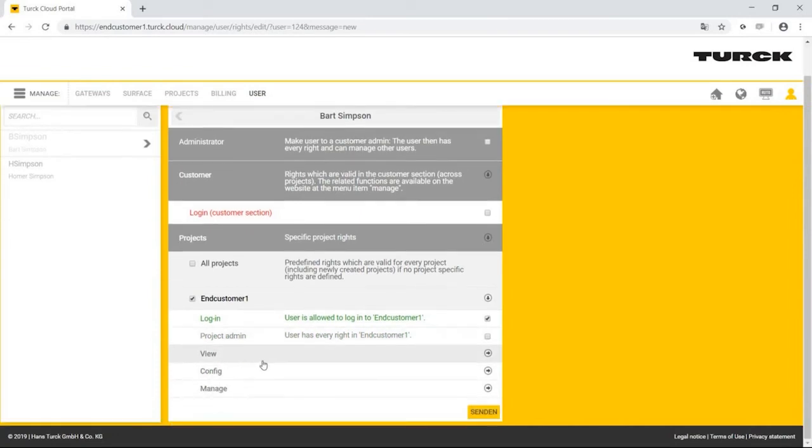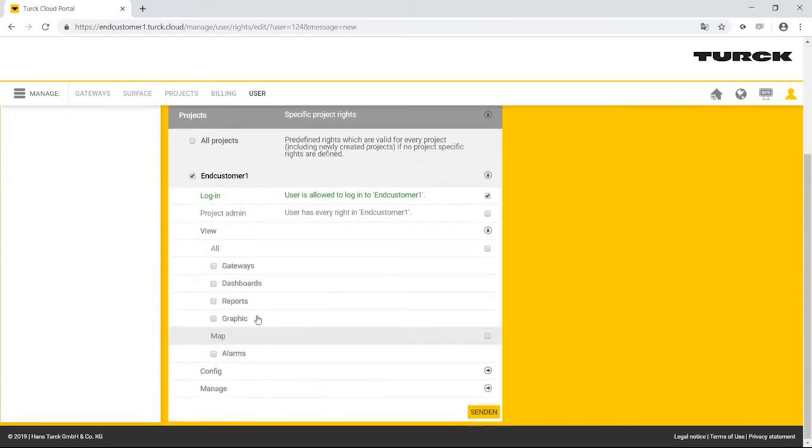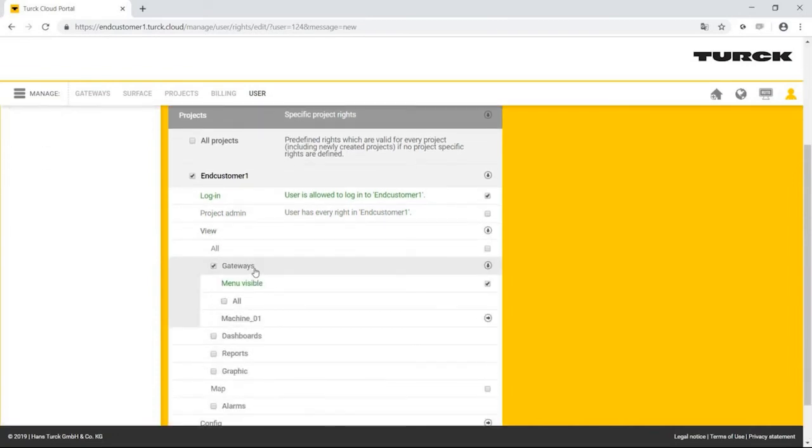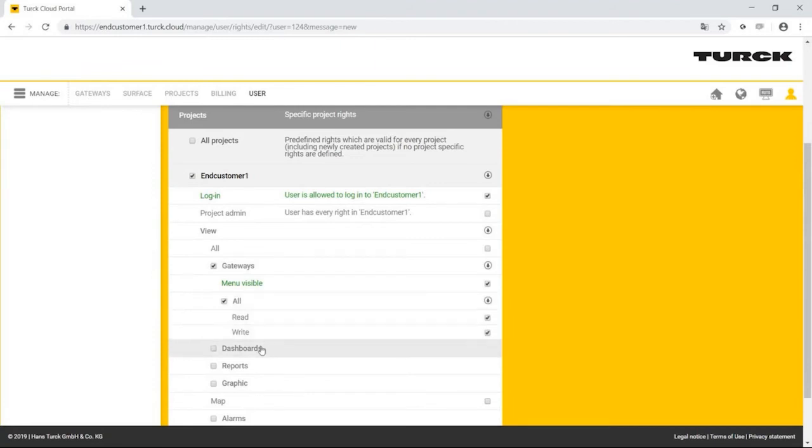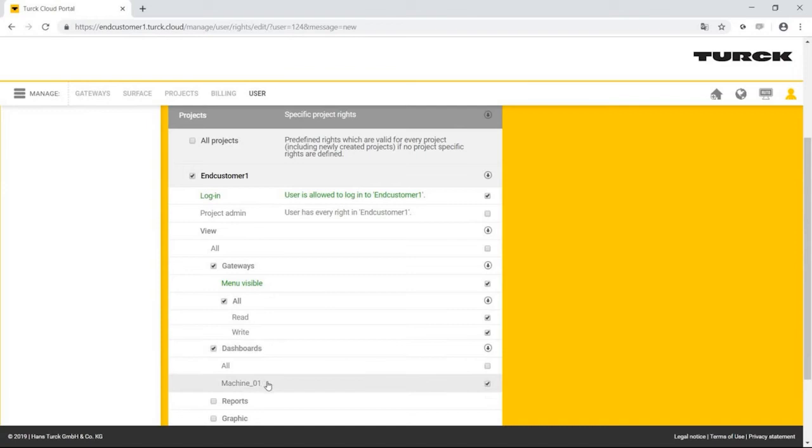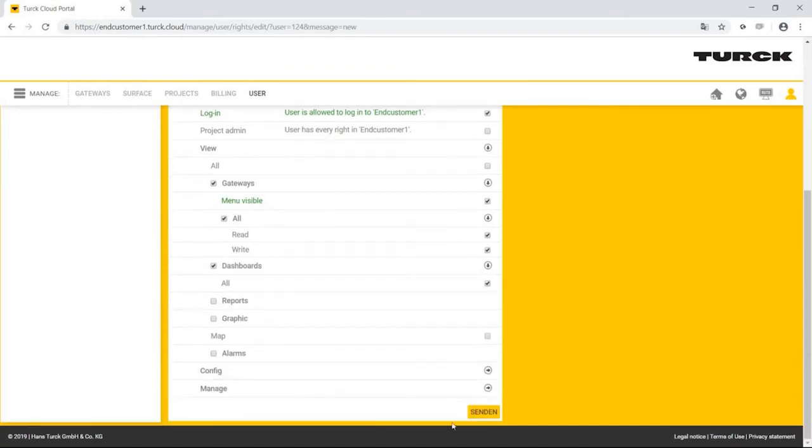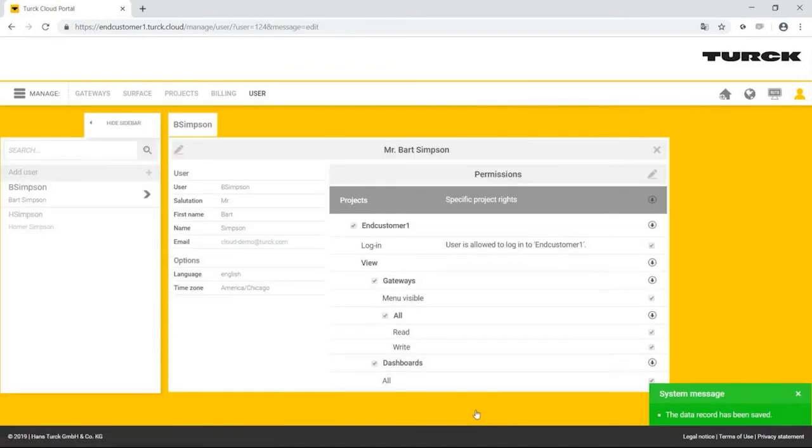Bart may view only the gateways and dashboards, but no reports or alarms. He only has the right for the display mode. This means that he can't change the configuration, but can only view and operate the created gateways and dashboards. The user Bart Simpson has been created.